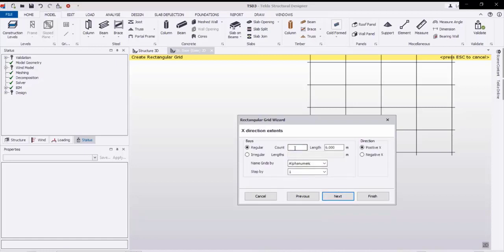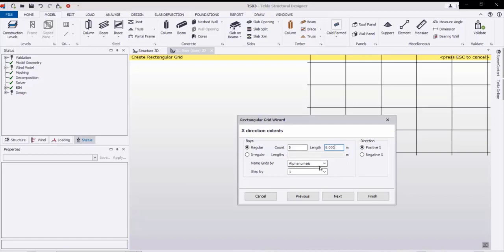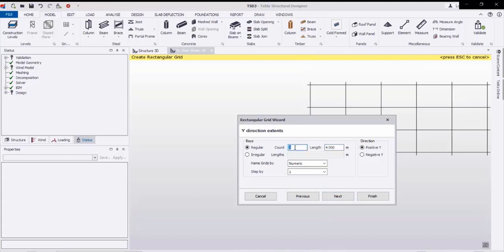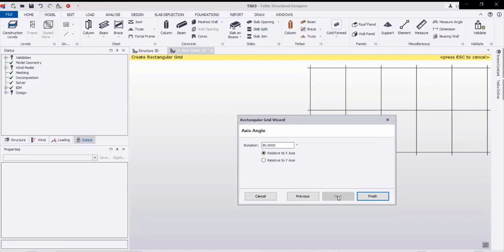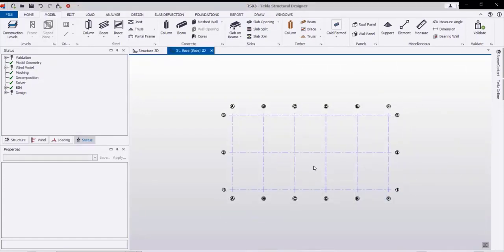Here the number of bays between the grids — I'll select five bays at six meter spacing, keeping it the same, with alphabetic numbering. Then in the Y direction I will use two bays at seven point five meters with numeric numbering. Then next, next, then finish. Like this we are setting our grids.